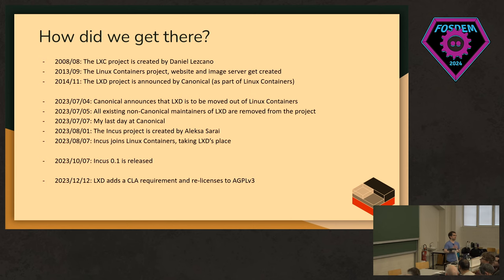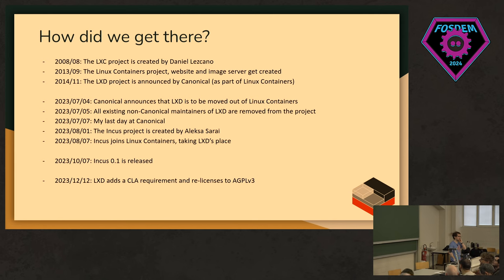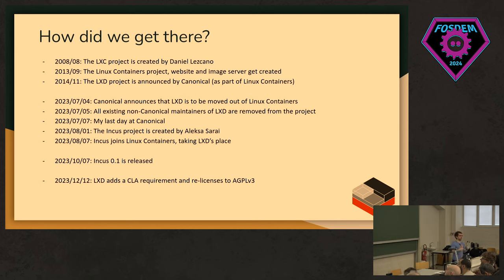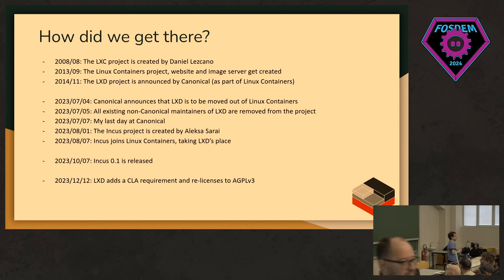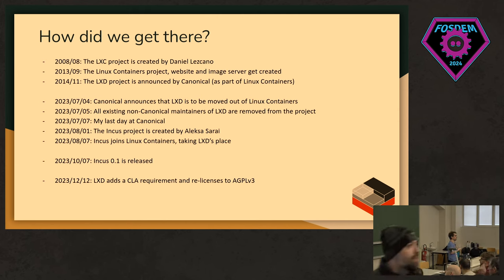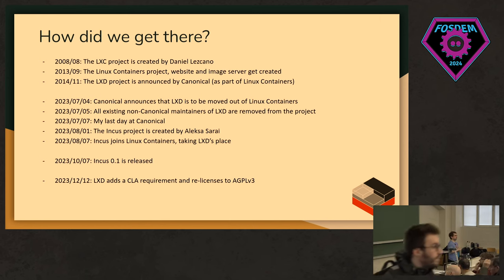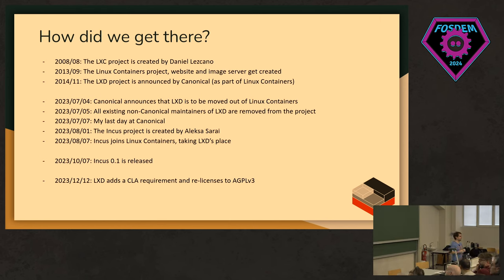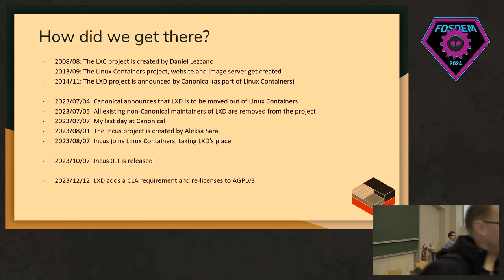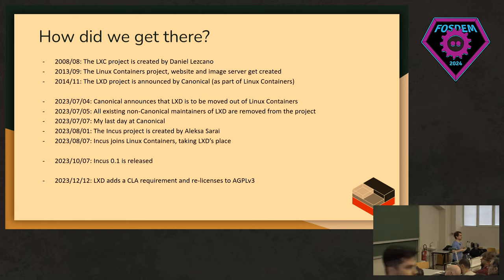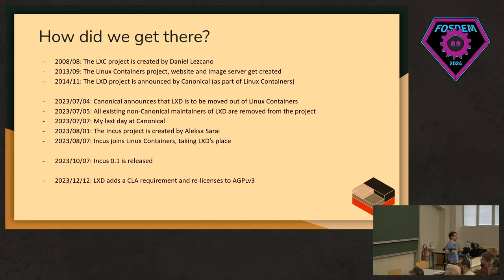The LXC project itself was created way back in August 2008 through IBM. That's the kind of original Linux containers runtime and has been used kind of everywhere, including the original version of Docker. Linux containers itself, the organization, was created back in September 2013. And the LXD project got announced by Canonical in November 2014. Then, LXD has been going on for a while until a lot of things happened in 2023.